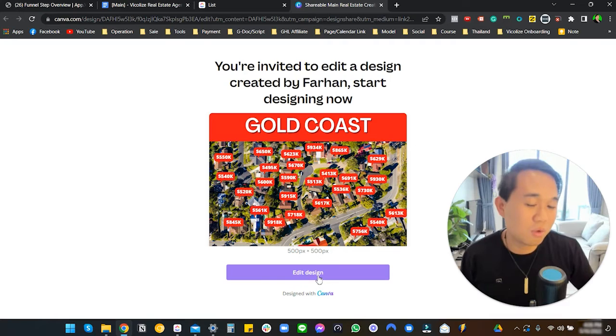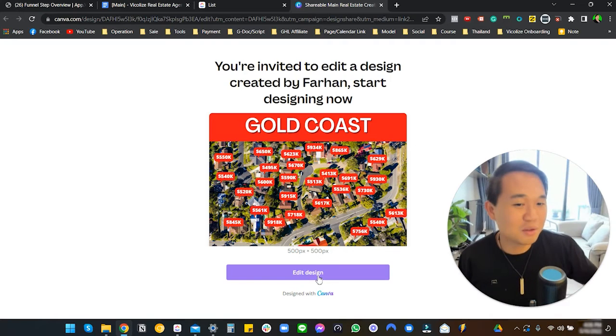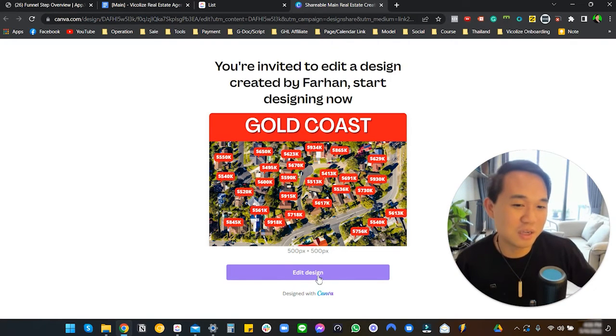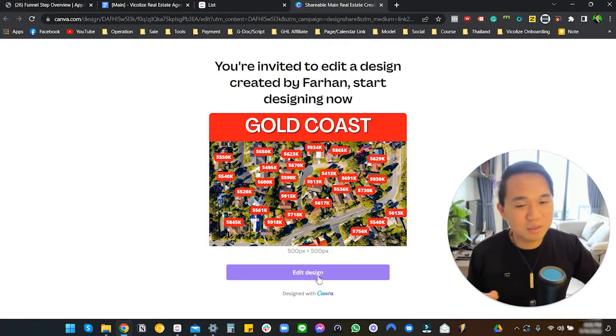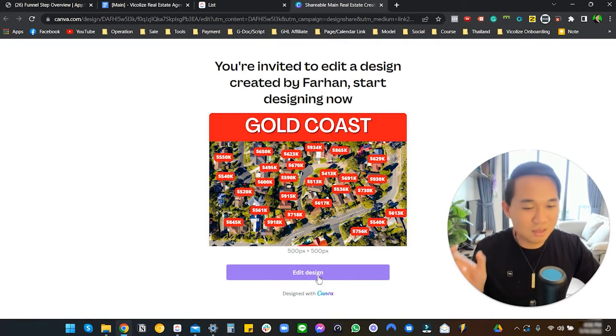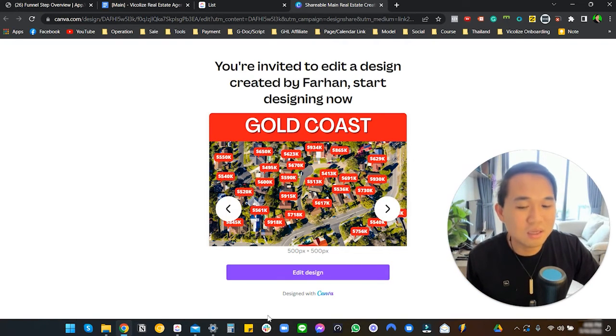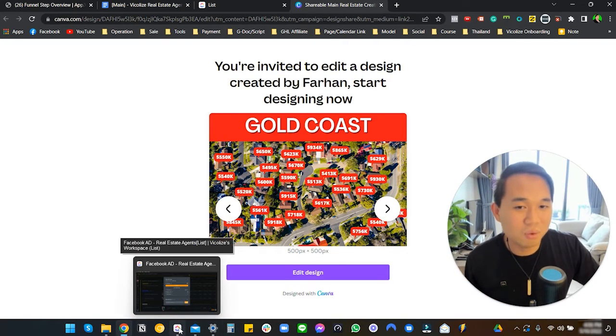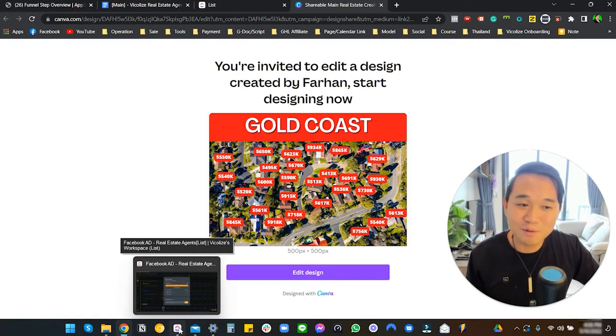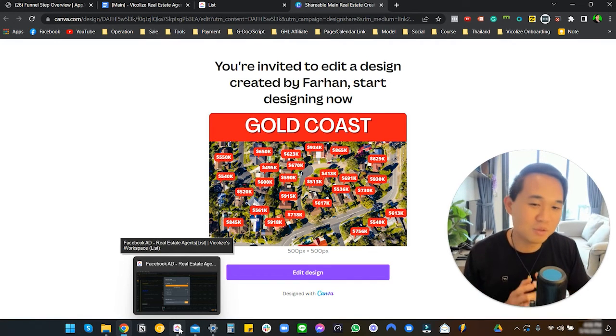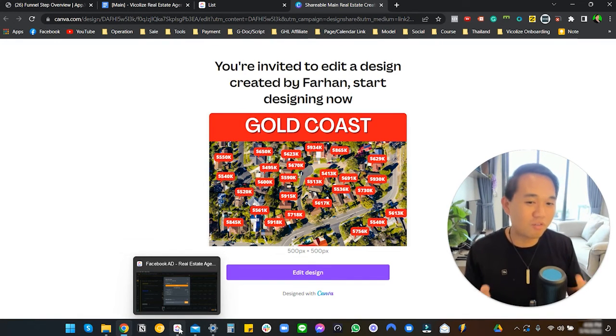You can just click here, 'Edit Design.' As long as you have a Canva account, that's going to redirect you to your Canva account. You can make a copy and this link is going to be a consistent link in this library. This link is going to get updated every time.